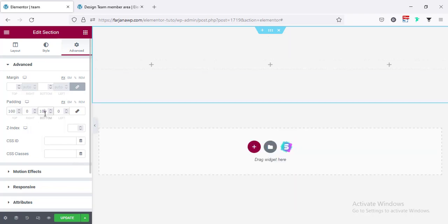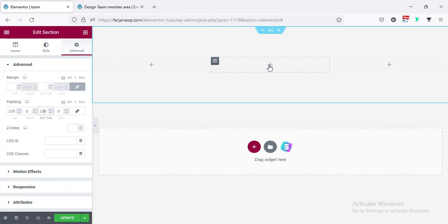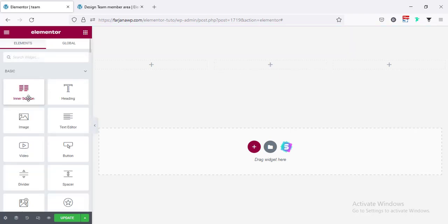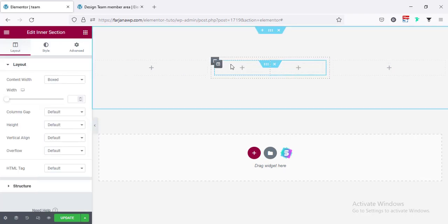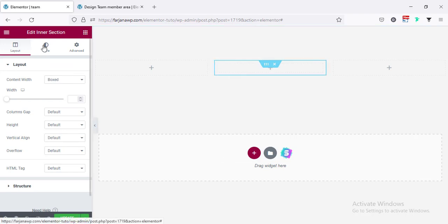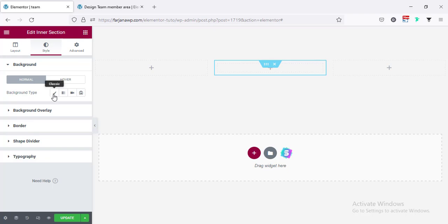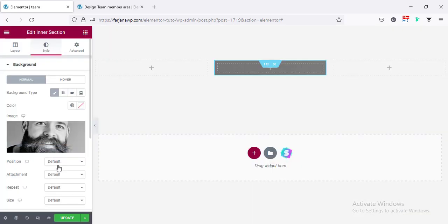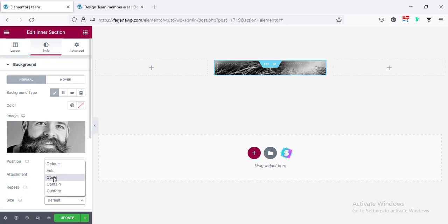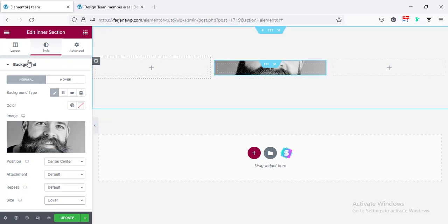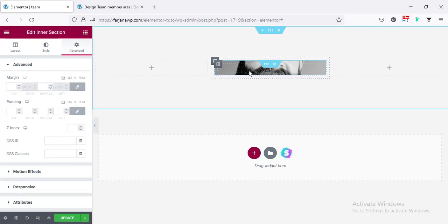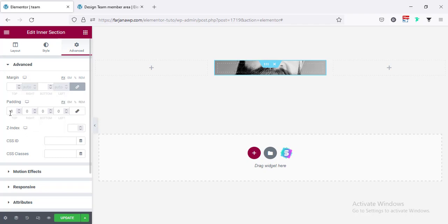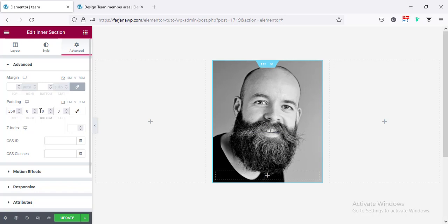Here we can take some padding — making it unlinked. For top I'm adding 100 and also for bottom 100. Now for each column I'm adding a team member. I click on the plus icon and I'm taking an inner section, removing the first column. Going to the inner section, going to the Style tab, and here I'm taking a background image — going to Background Type Image. I'm taking this one, setting image position to center center and size to cover. Going to Advanced, adding some padding: top 350 and bottom 20.